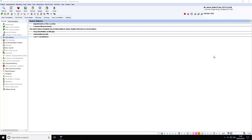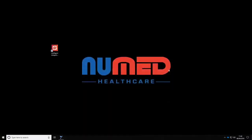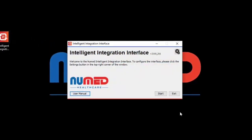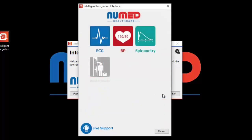Click the i3 icon on the taskbar. This will launch the i3 software whilst keeping System 1 in the background. If you don't have the i3 icon on the taskbar, then you will find this on the desktop. Clicking the start button will take you to the product selection screen. Click the ECG button. If you are using more than one type of ECG machine, a submenu will appear. Ensure that MAC PDF filer is selected, then click Start.